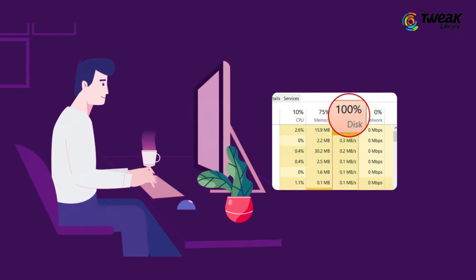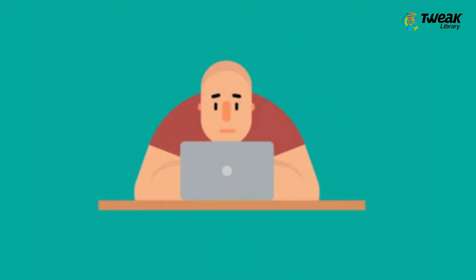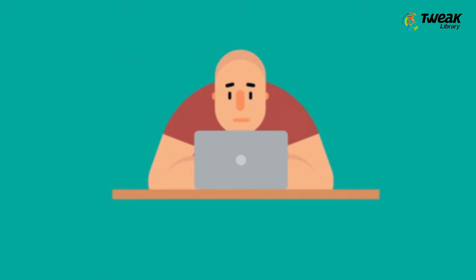If you are facing a 100% disk usage issue on a Windows PC and your computer is running extremely slow, don't worry. In this video, you'll find the solution.